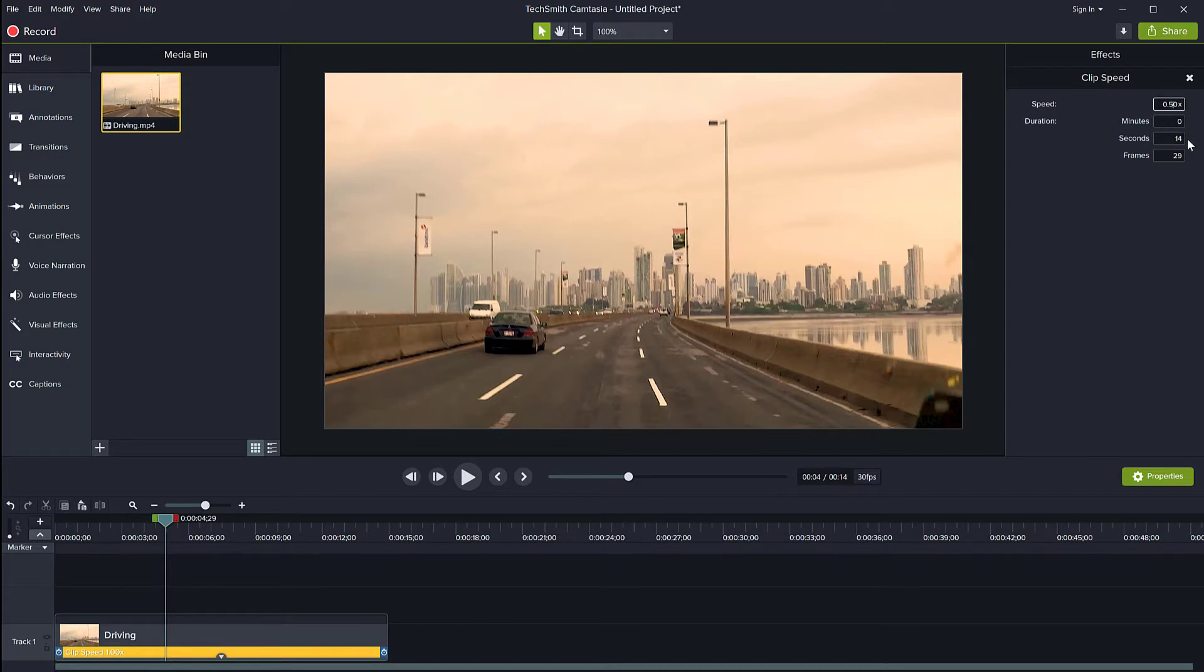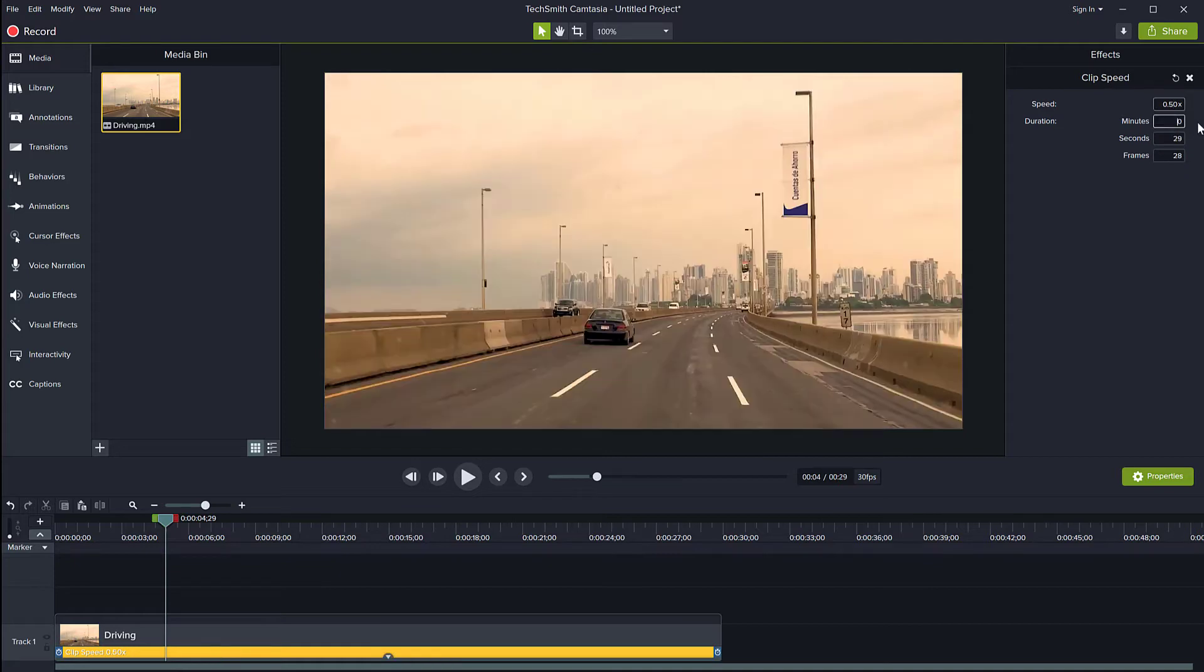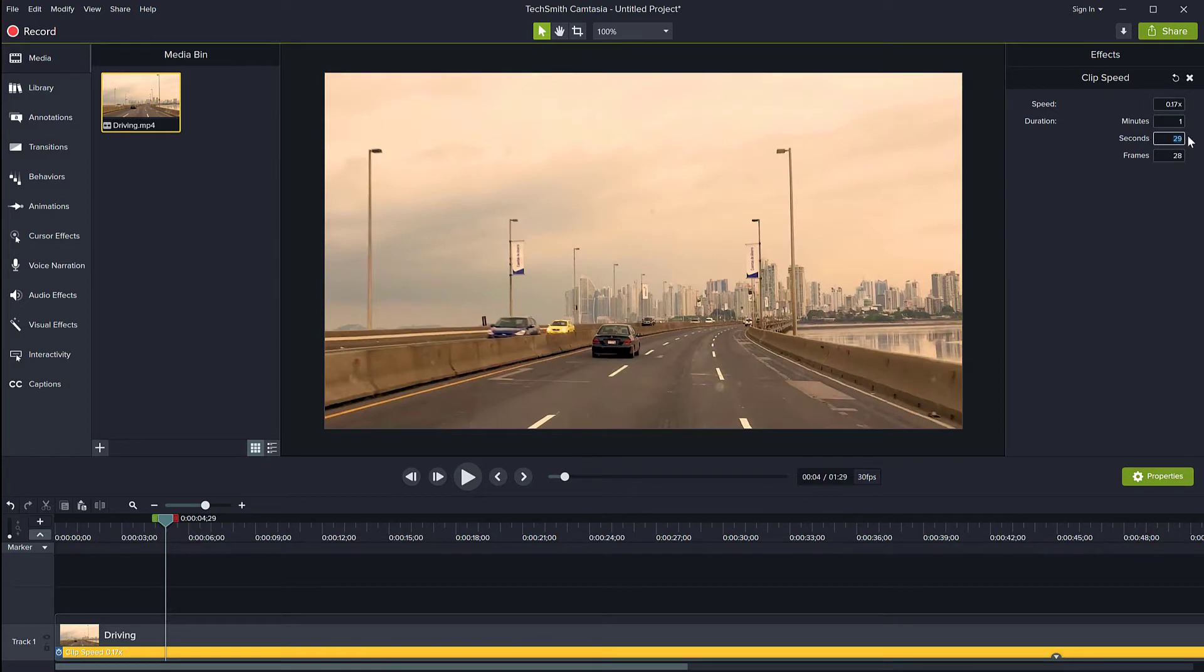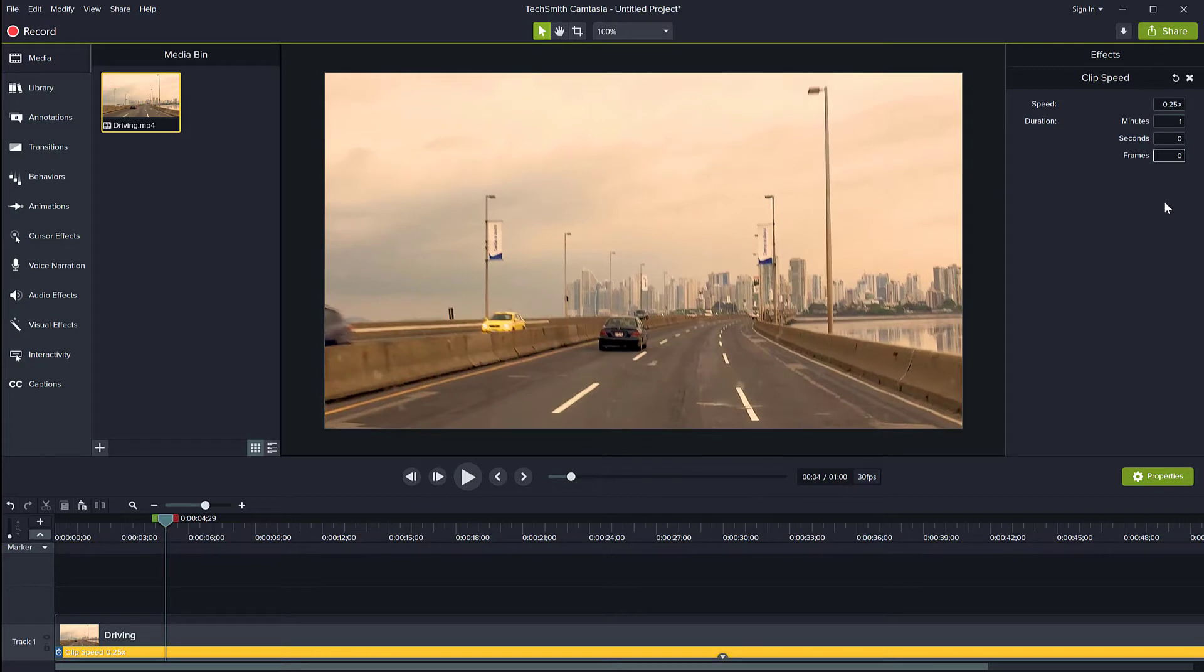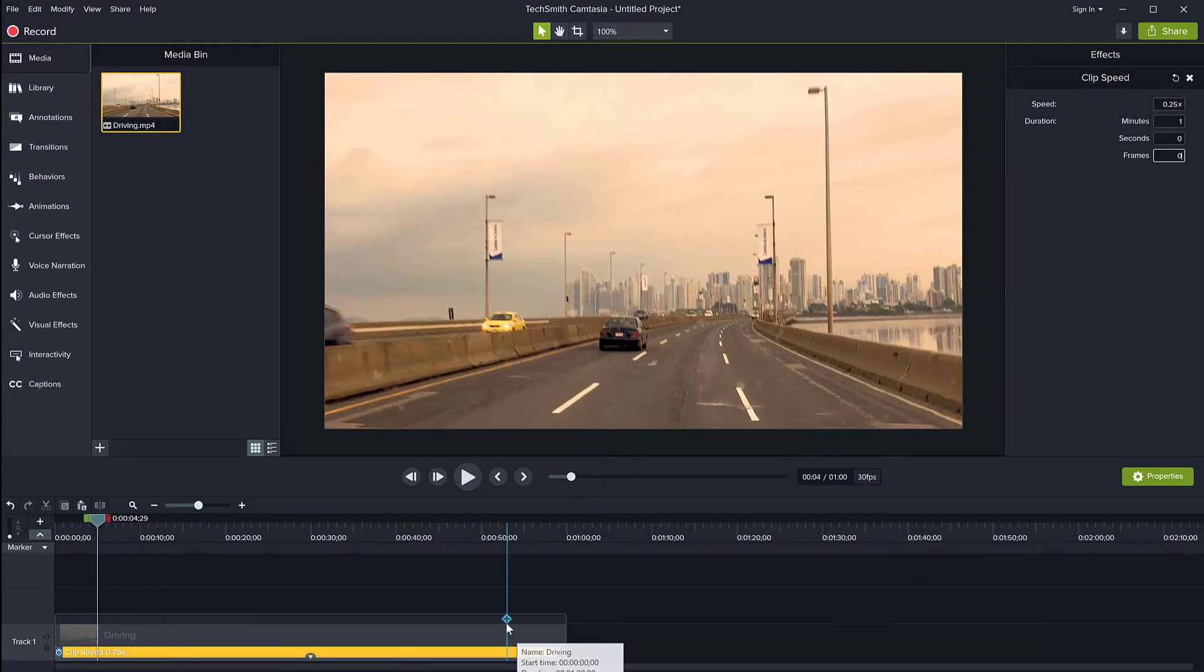If I want to make the clip play for one minute exactly, I'll just put one there and zero in the frames and zero in the seconds. The speed has been calculated to be 0.25x. If I zoom out, we'll see...